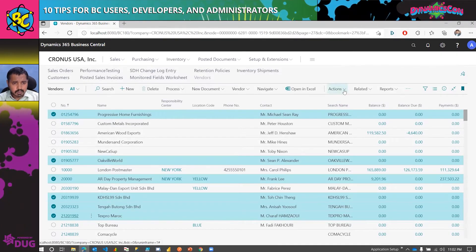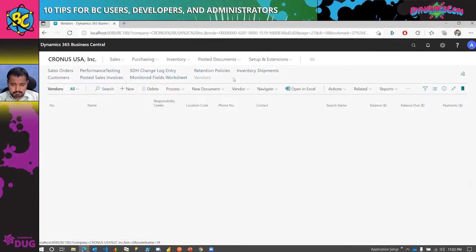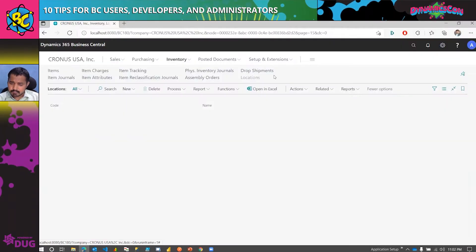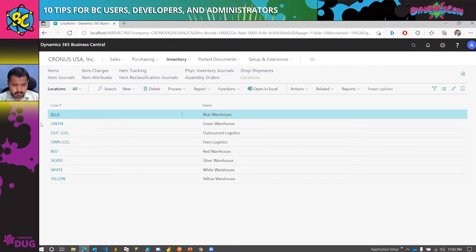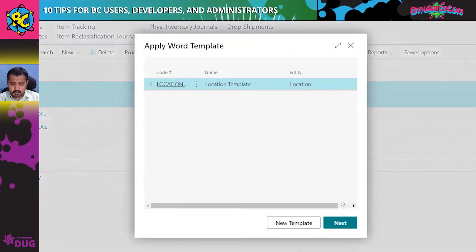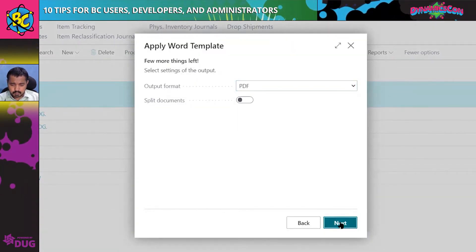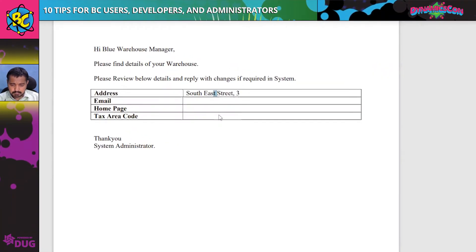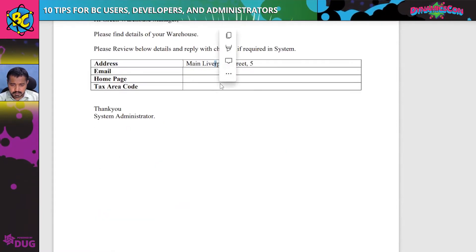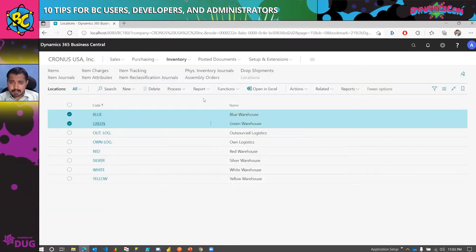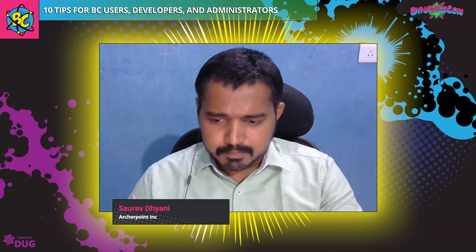It generated a separate page for each vendor requesting information. As I mentioned, it is not just limited to where Microsoft provides it — with very minimal effort you can add it on any page. For example on the locations page, I added a Word Template action and when clicked it generates a PDF using the mail merge functionality, with all fields filled in from Business Central including the location or warehouse name.